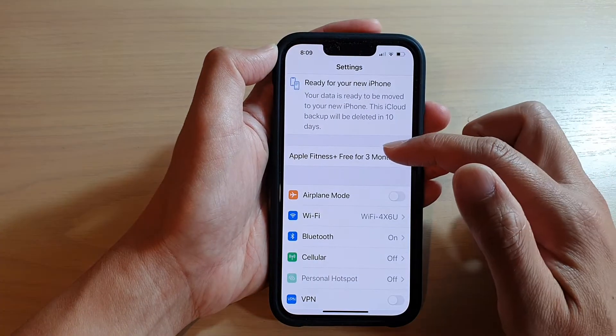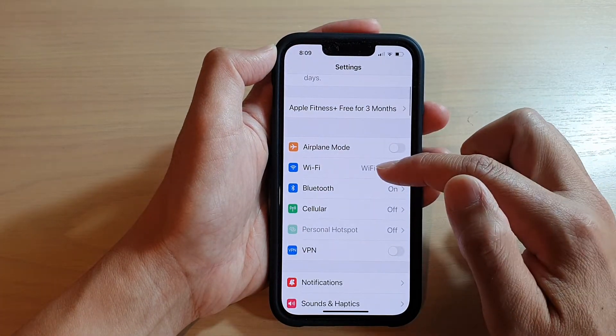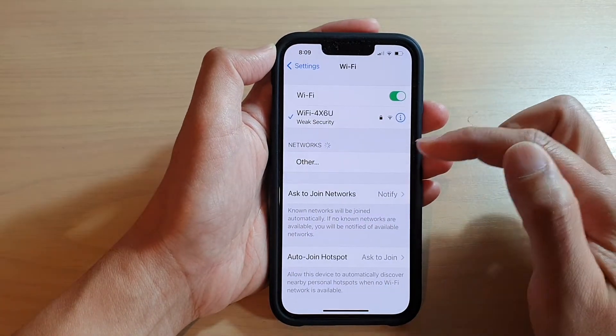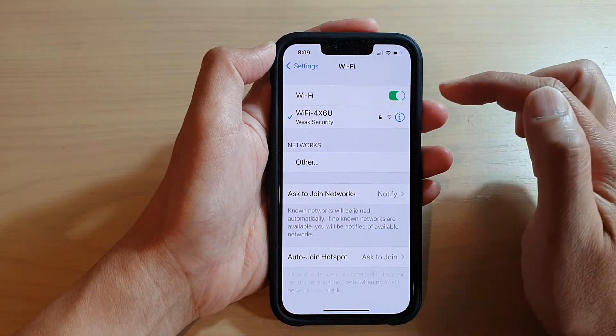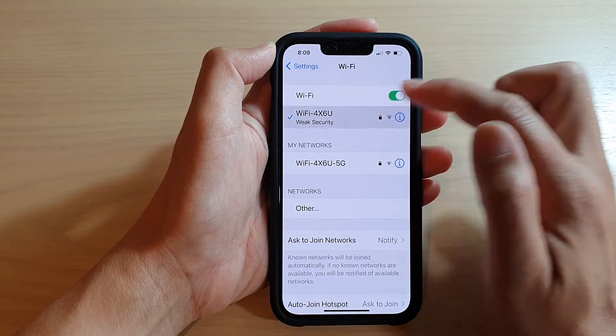In Settings, go down and tap on Wi-Fi, then tap on the Wi-Fi that you are connecting to.